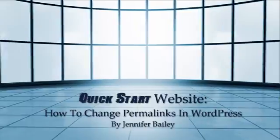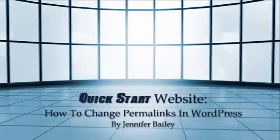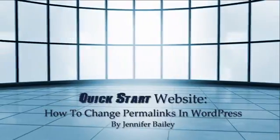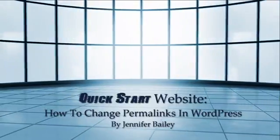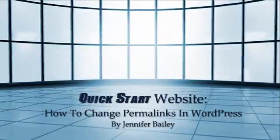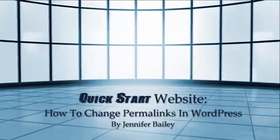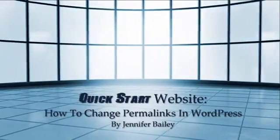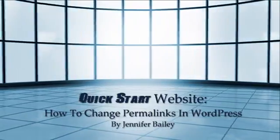It's one of the first things that I do after I've installed my updates. I go in and change the permalinks. Now you might be saying, what is a permalink?